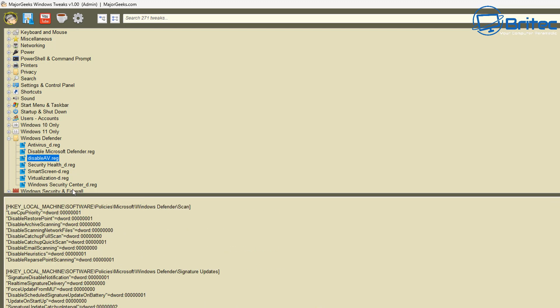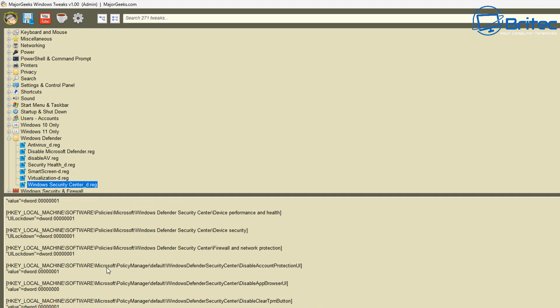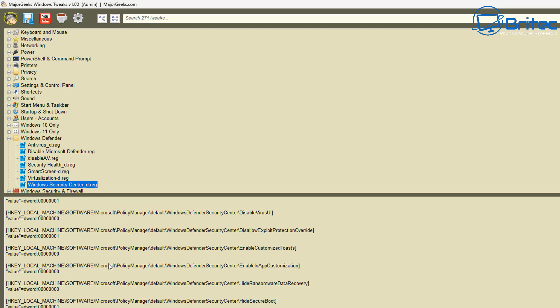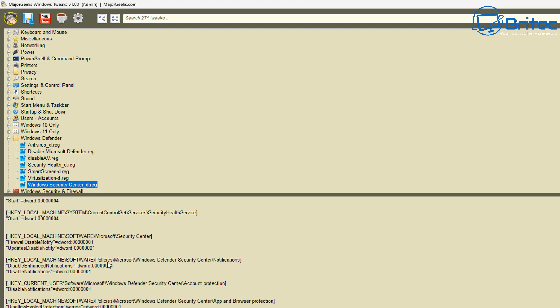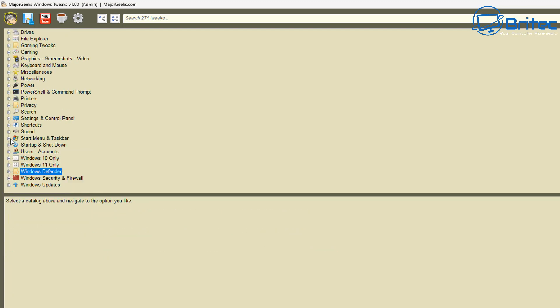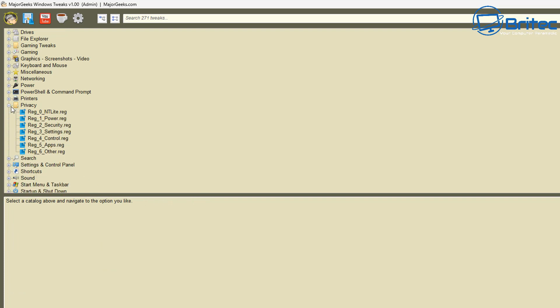So always back up your registry before you make changes and always make a system restore point before you start messing around with your computer. If you don't know what these are then it's probably best to leave well alone and leave it to people that like to do that sort of stuff.